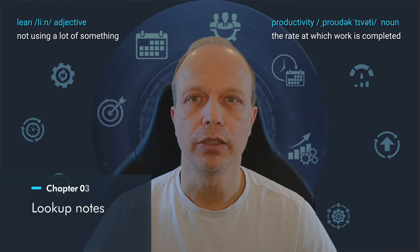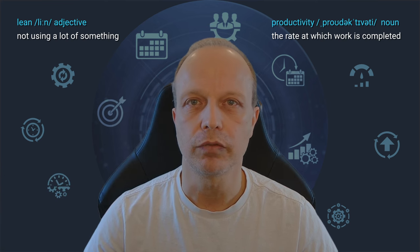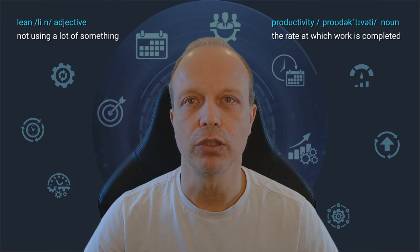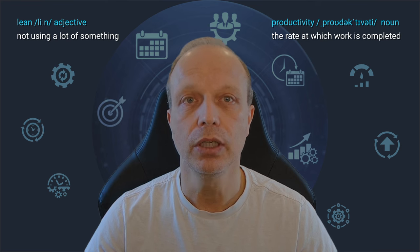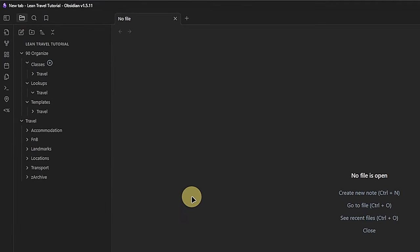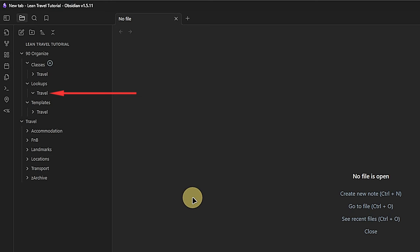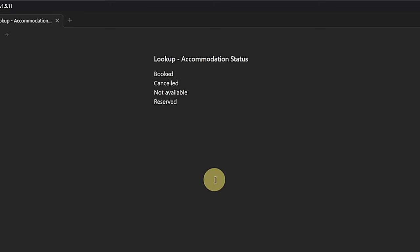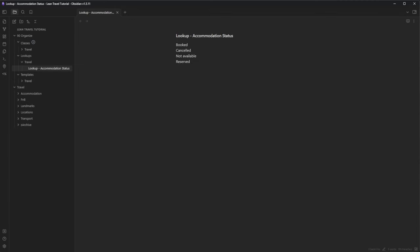The next thing to prepare is some lookup nodes. We will need those when we create the file classes for each entity. We will create all these lookup nodes in the folder 90organize/lookups/travel. I'll demonstrate how this works with the first lookup node called 'lookup accommodation status.' We create a new node with that name, and inside it we add the values: Booked, Cancelled, Not Available, and Reserved. We need to make sure that each value is on its own line.